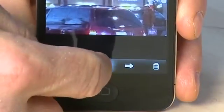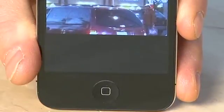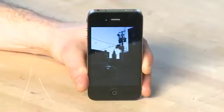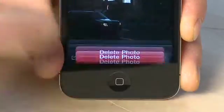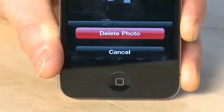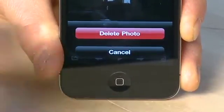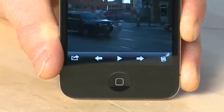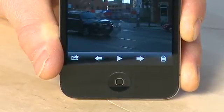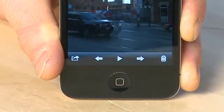You can also press the play button at the bottom to put it into slideshow mode. When you have a photograph up, tapping on the screen will bring up some menu options. Hit the trashcan icon in the bottom right hand corner to delete a pic from your library, then hit the delete photo button, or hit cancel if you don't want to delete it.